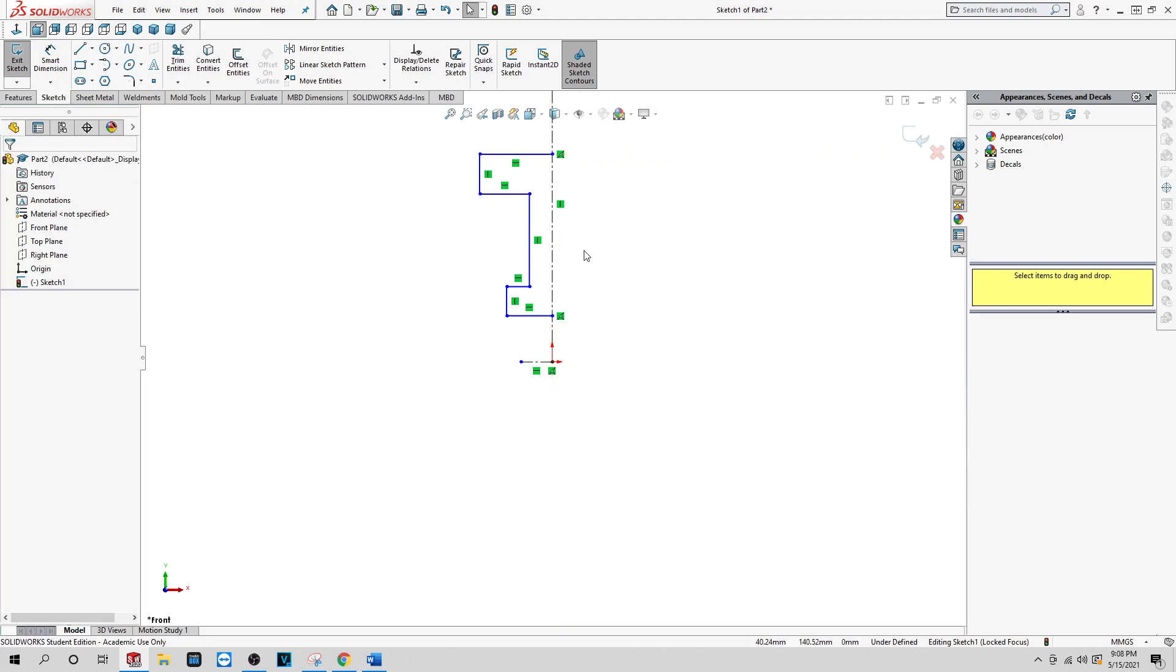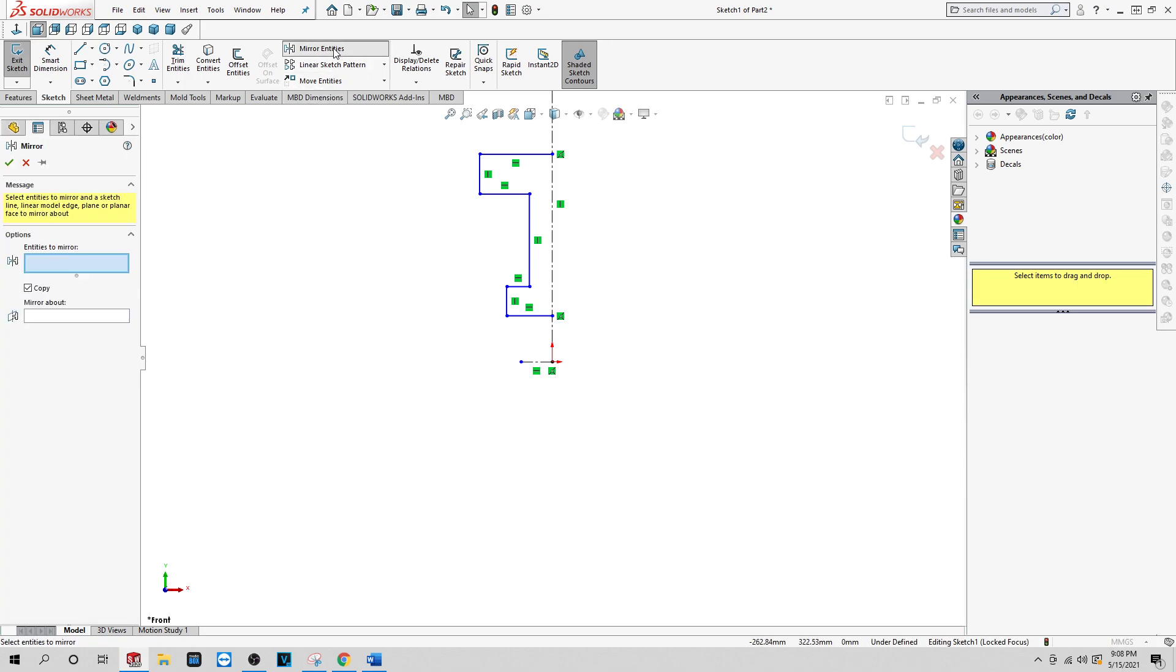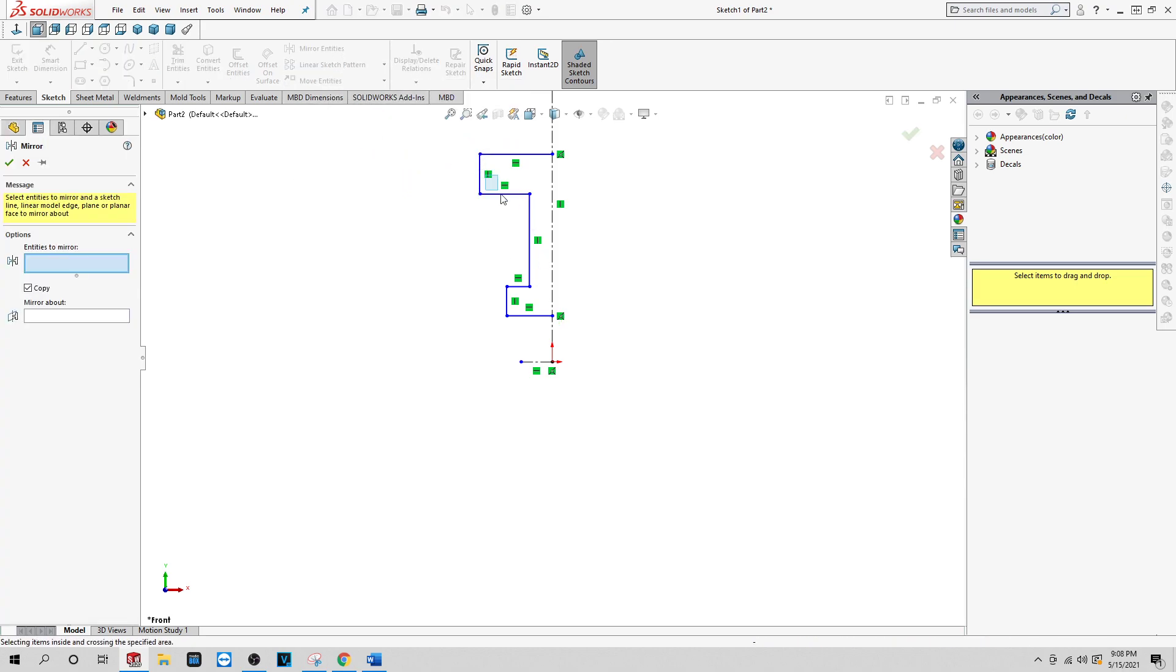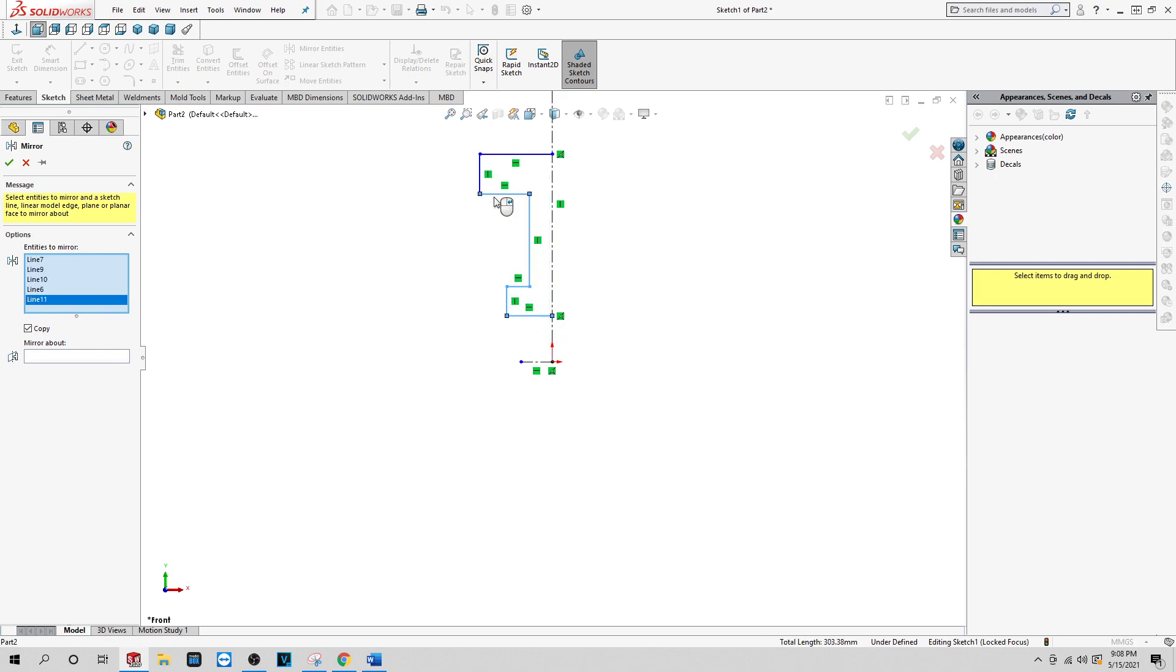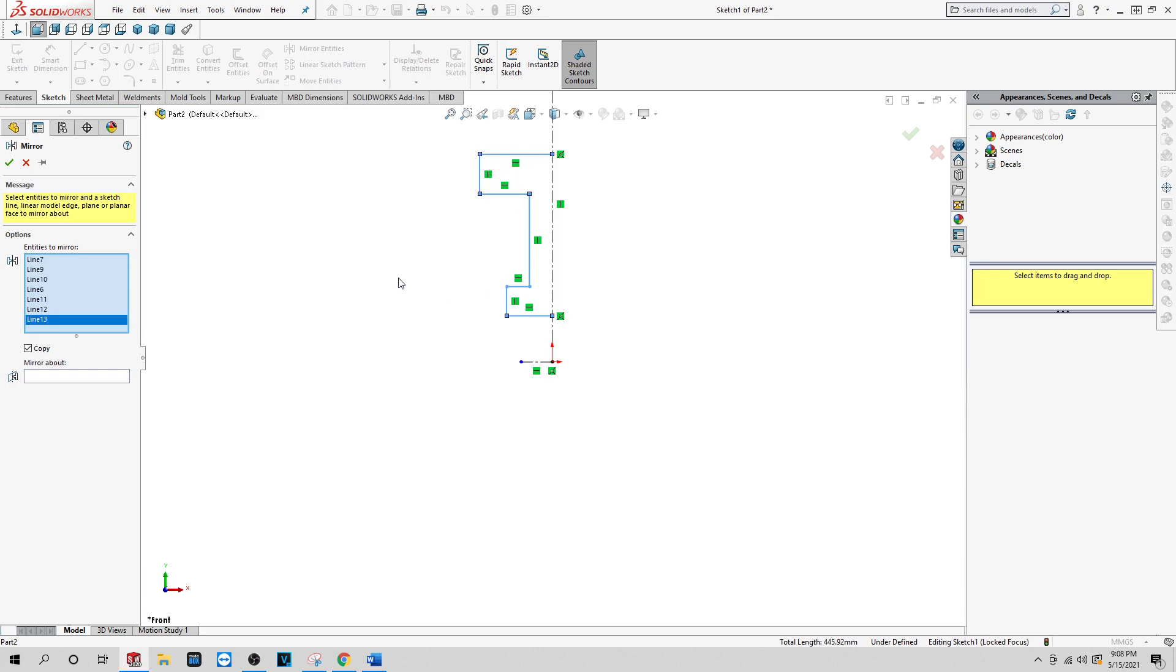But now you see, in order for you to create a revolve feature, you need everything to be closed. And how we're going to do that is we're going to do a mirror. Do a mirror entity. I'm just gonna highlight everything here, making sure everything is highlighted.